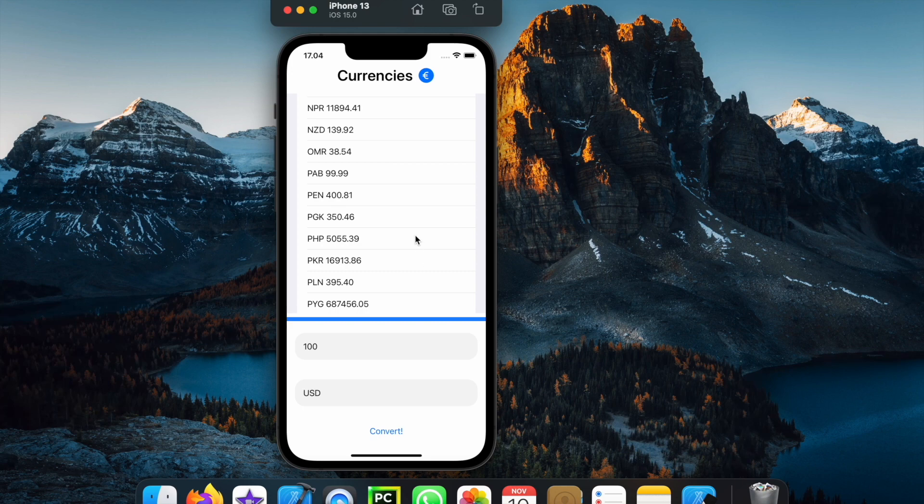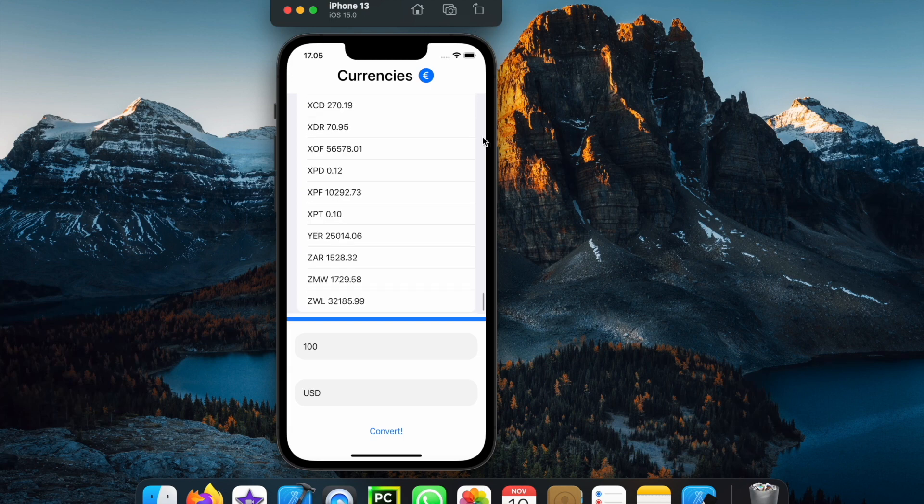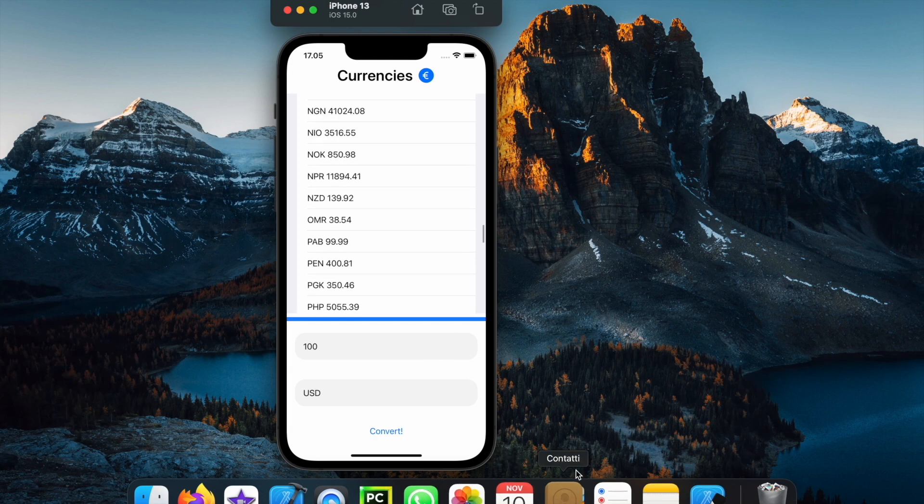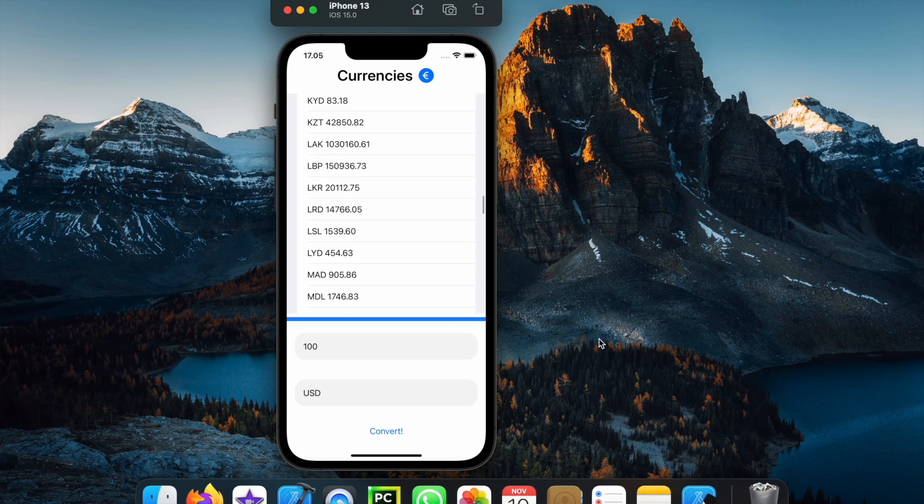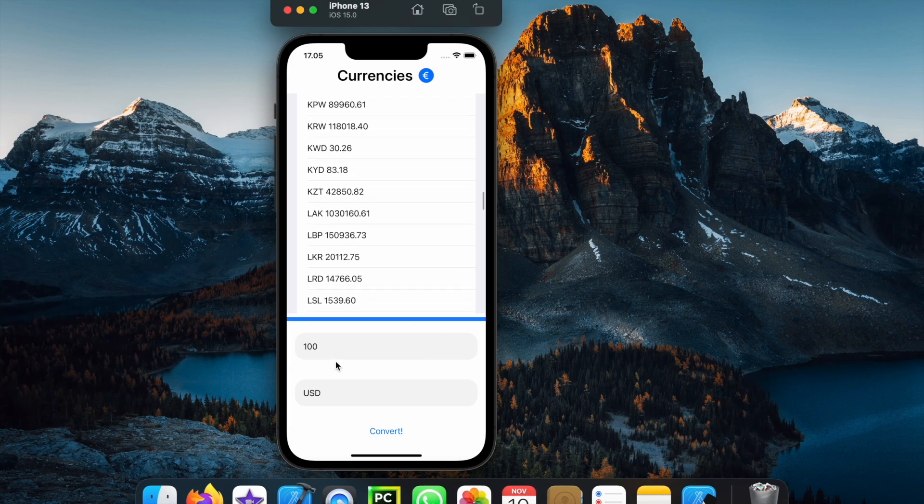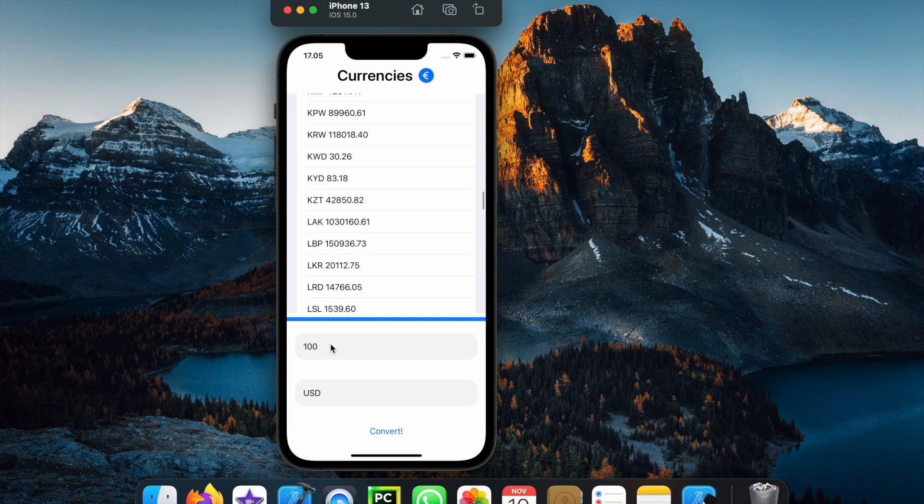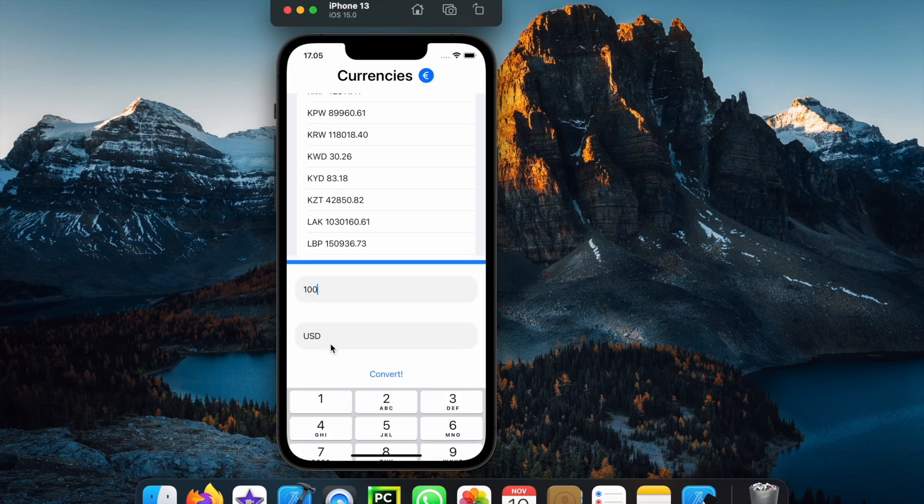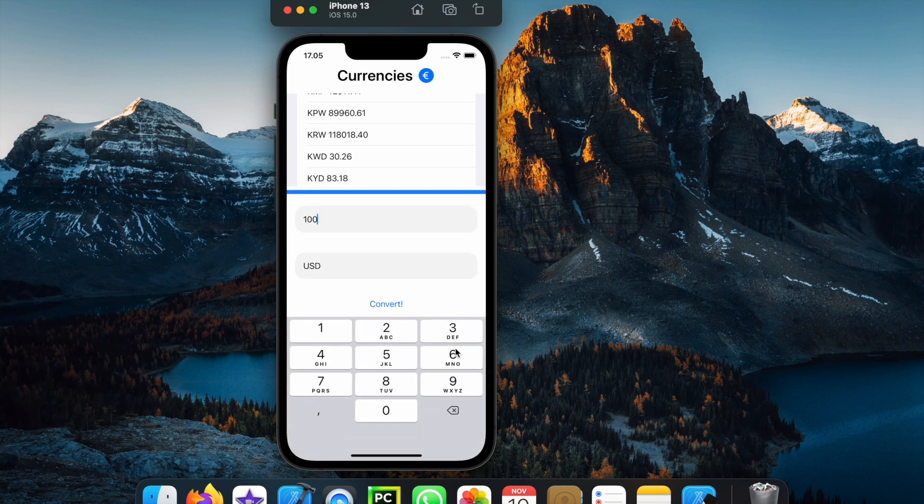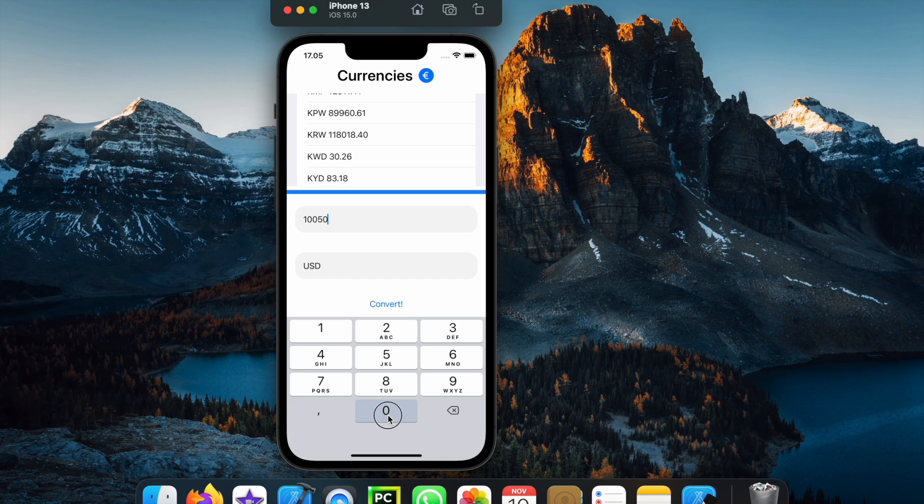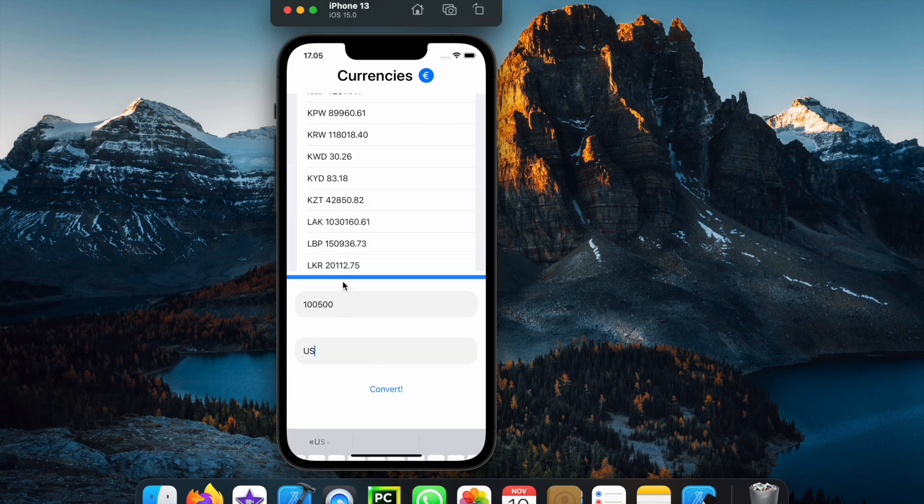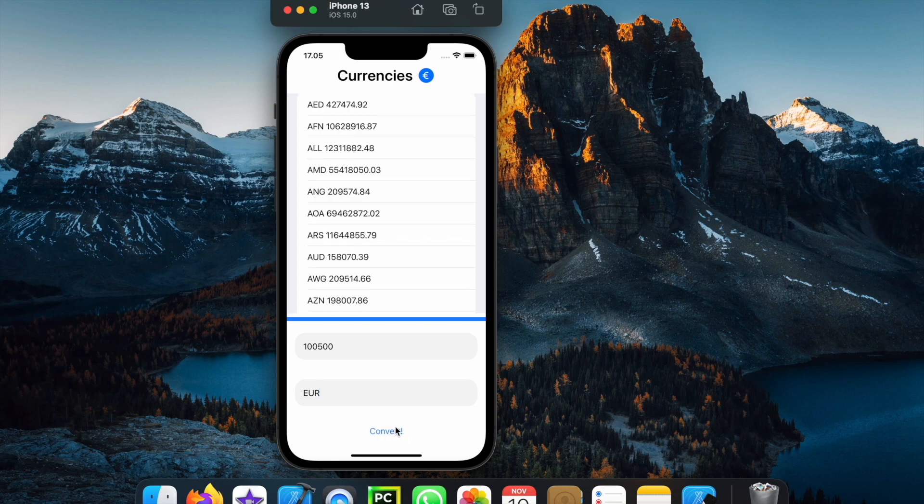But I will show you exactly how we can edit all of this so that we can only select certain currencies such as USD, GBP and so on and I'll also show you how we can enter a custom amount such as let's say 1,500 and we're going to change this to euro and click on convert.